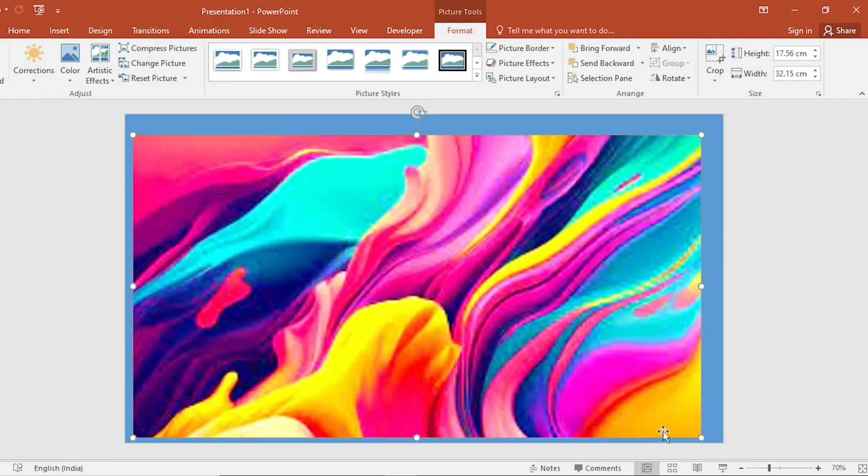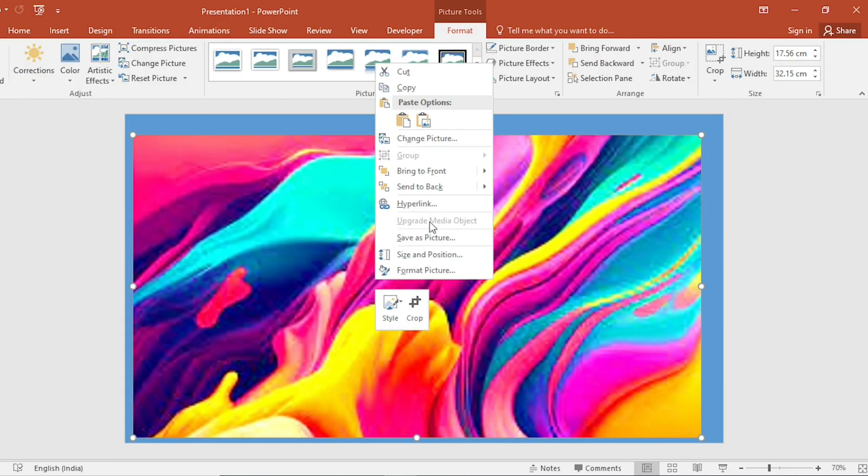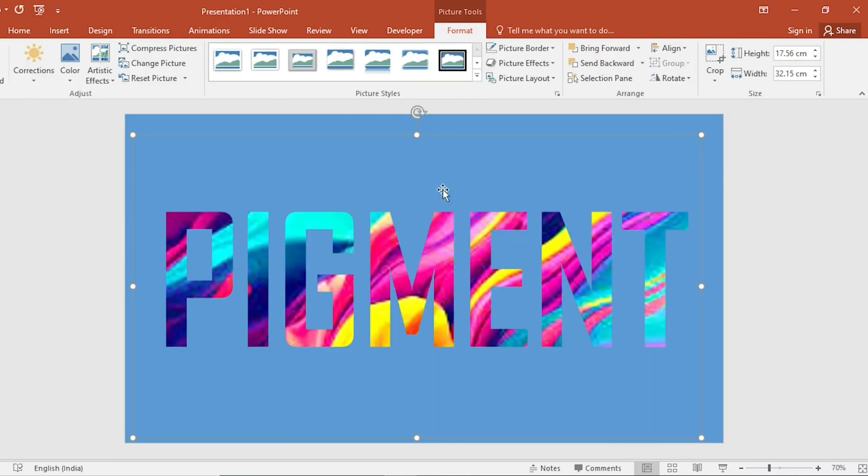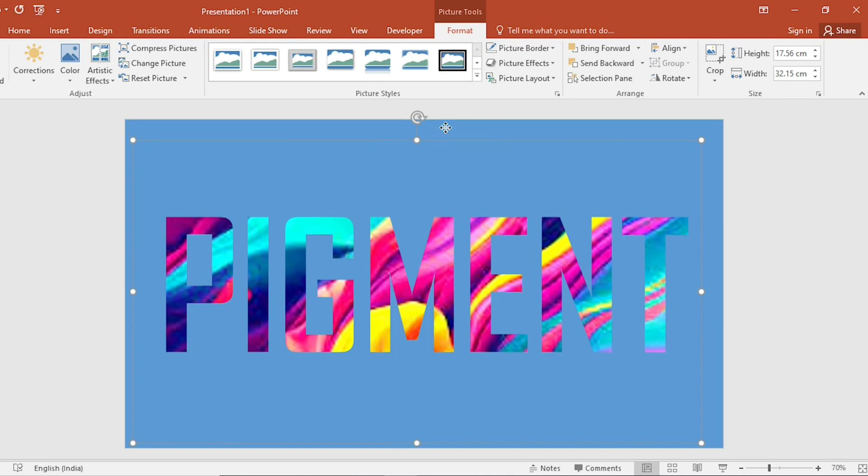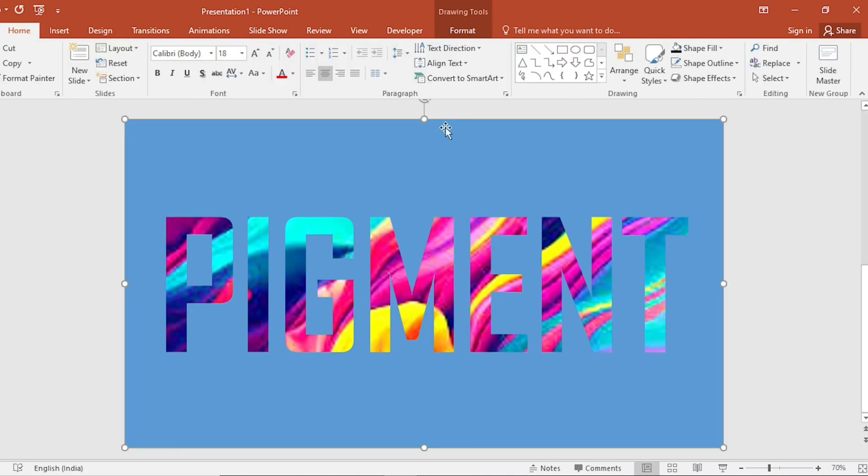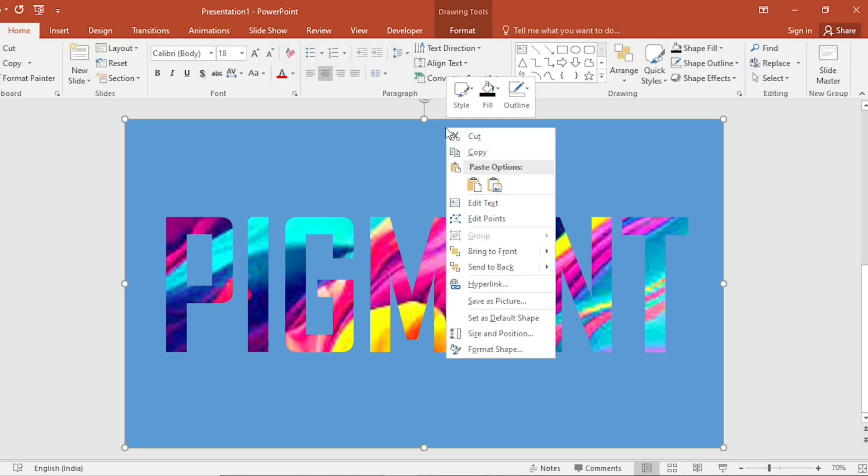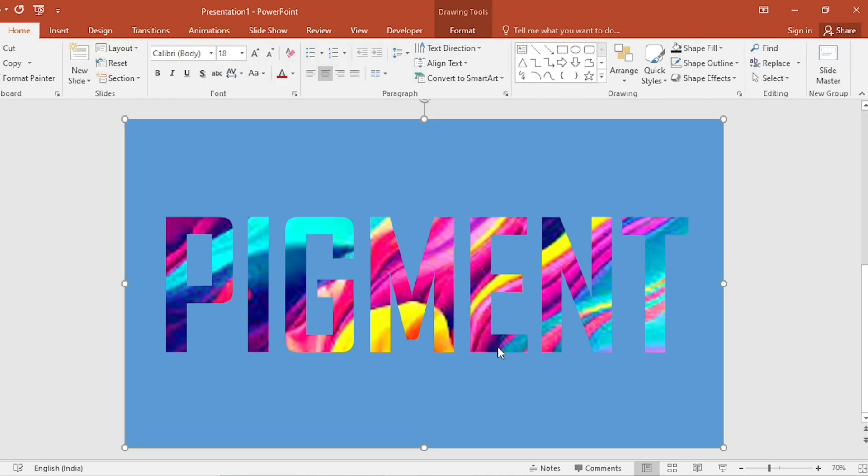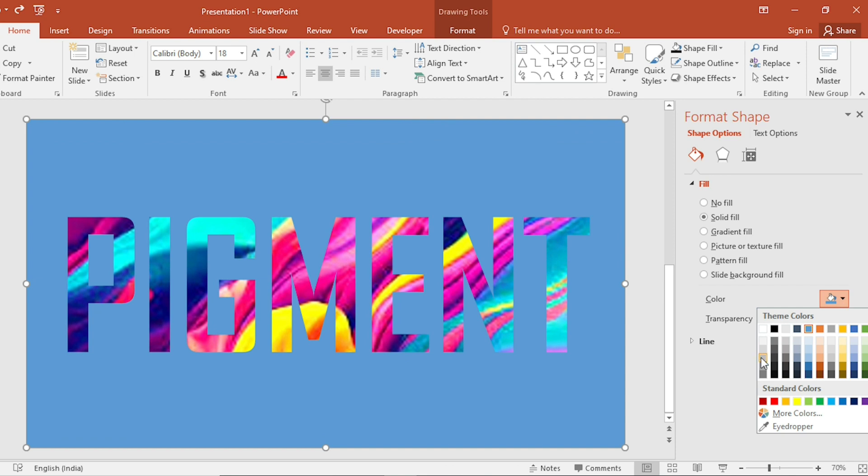Drag across the slide. Click on Right button, Send to Back. Click on Shape. Go to Format Shape. Select Color.